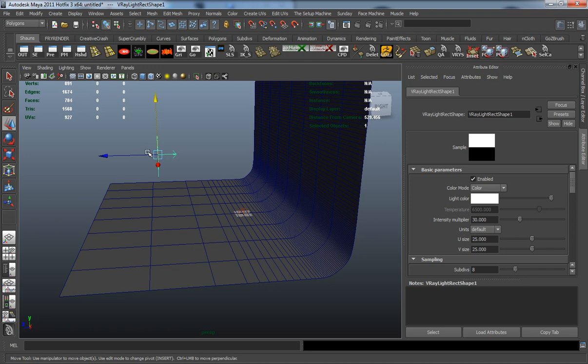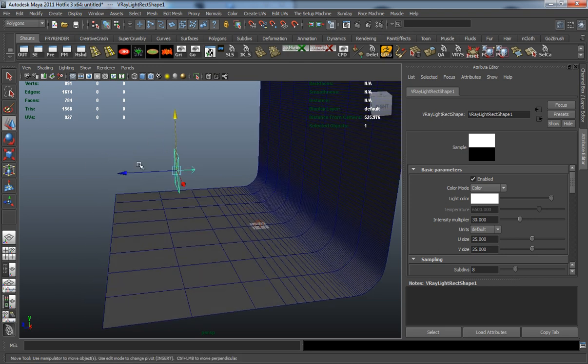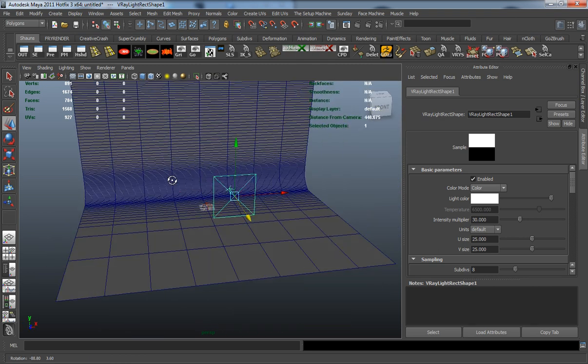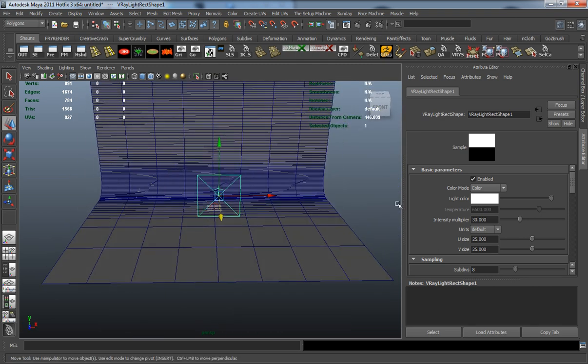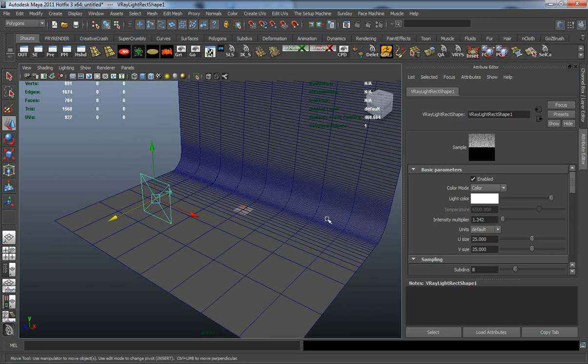This is just to give you a placement of where that light is. Let's place one here in the front and turn the intensity multiplier down to 1.342.